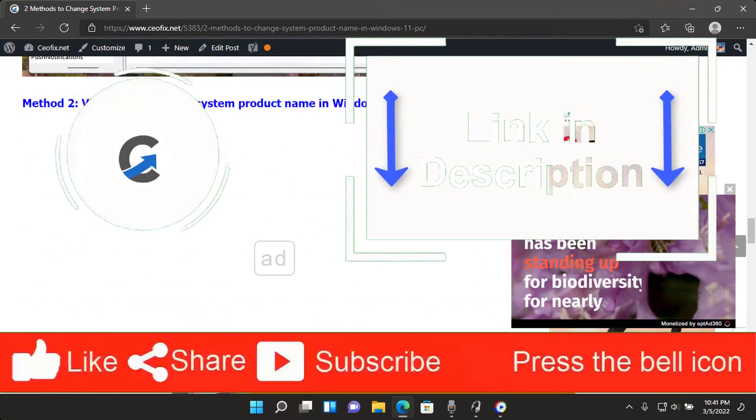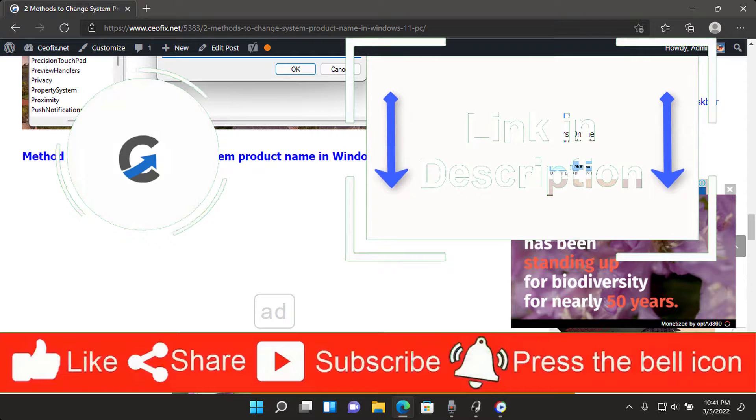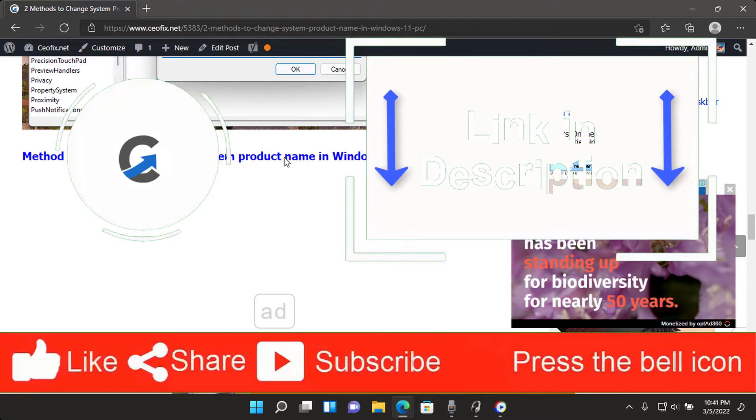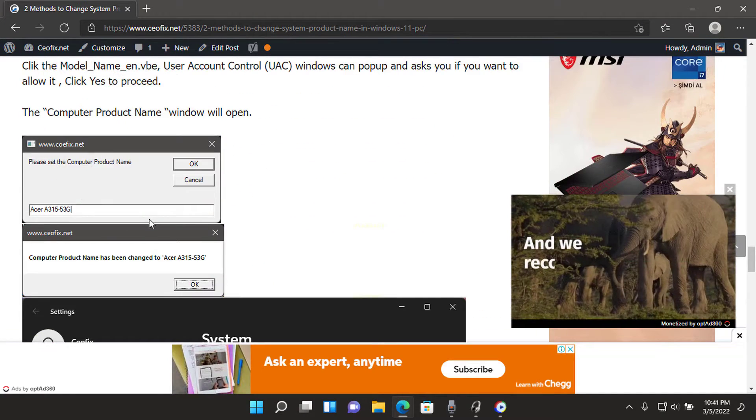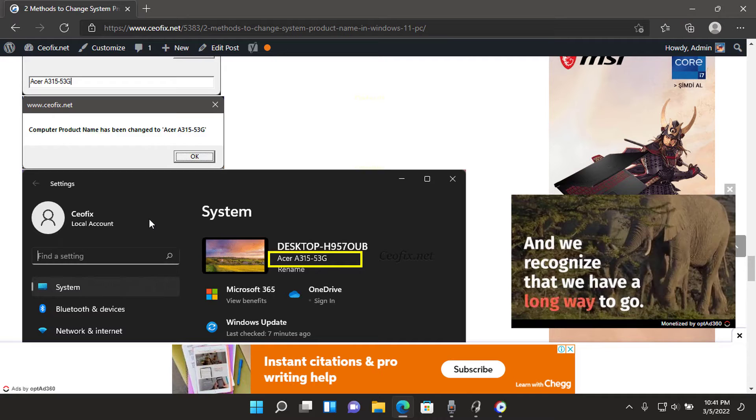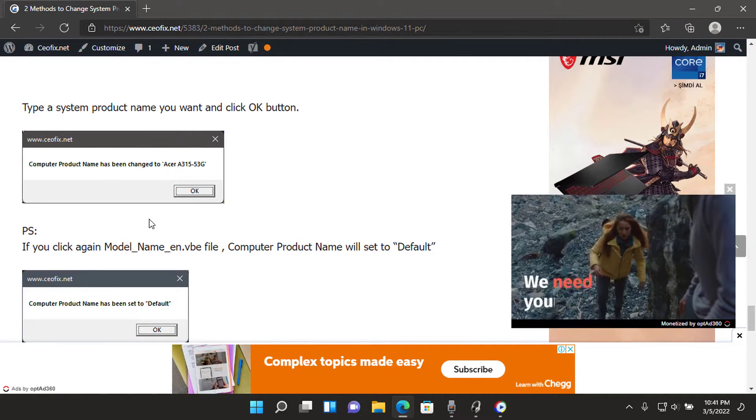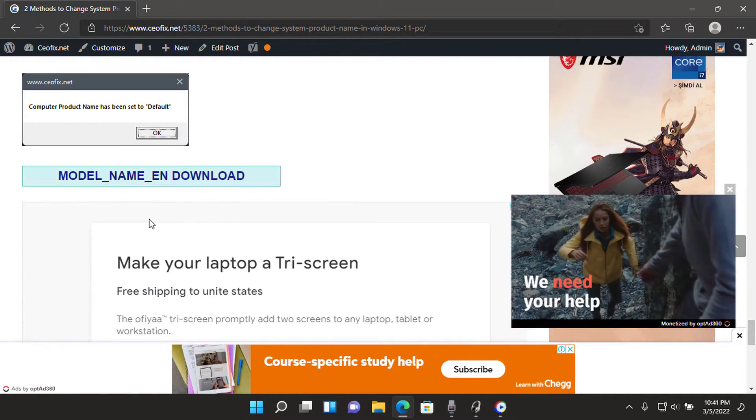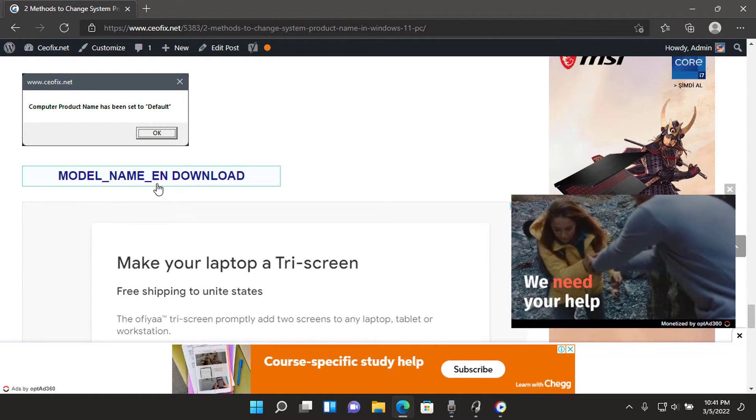Method 2: Via .vb file change system product name in Windows 11. Please download model_name_n.zip and unzip the script at the end of the page.